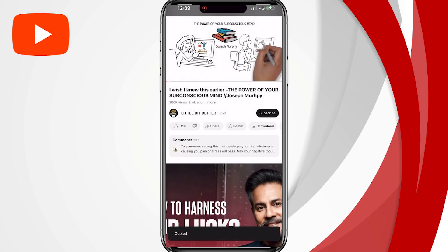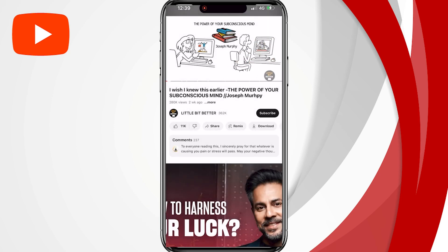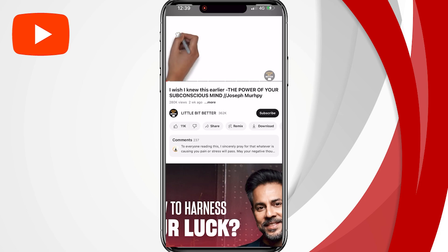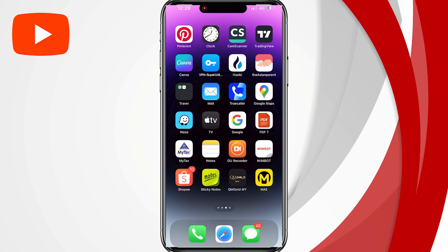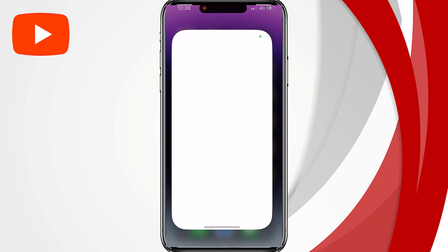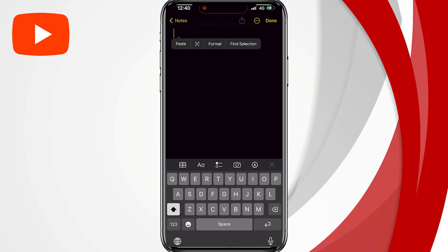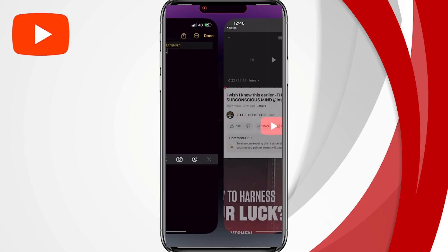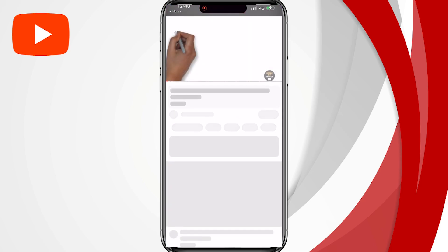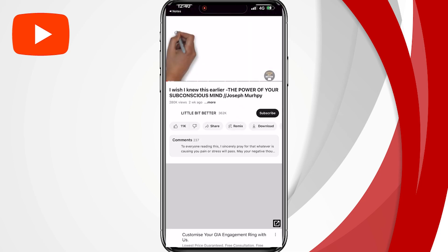Now, you can go into messages or whatever platform you want to share the link, and just paste the link that we've copied. When you tap on that video link, it's going to open the video in the YouTube app.